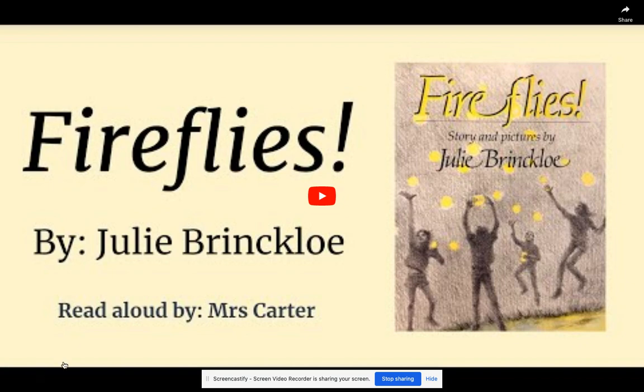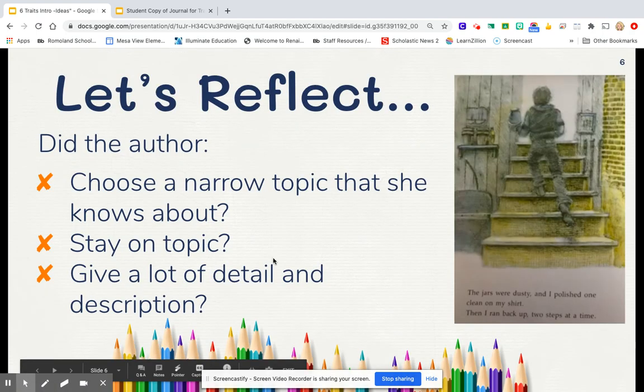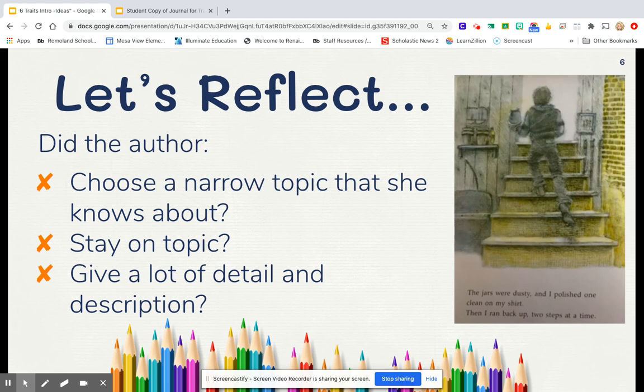Let's reflect back on what we just heard and saw in that story. Remember, this is an author — a writer just like you. Did this author choose a narrowed topic that she knew about? Narrowed means focusing on just one thing or one event, and I think this author did that. She focused on this one experience of catching fireflies — she didn't go in to talk about another time when they found fireflies or another time he went out to play with friends. She kept it just on that one topic, and it seemed like she knew a lot about the topic.